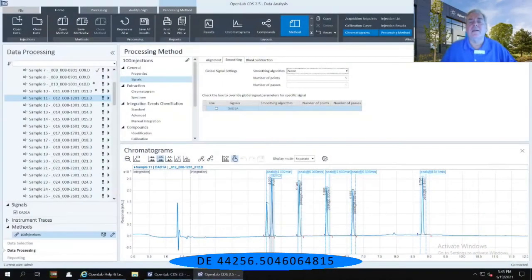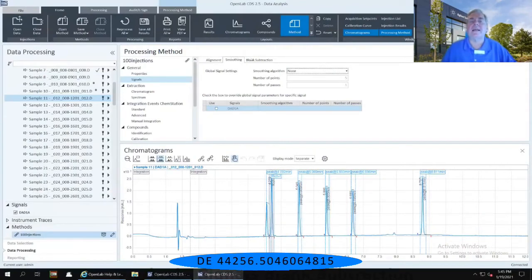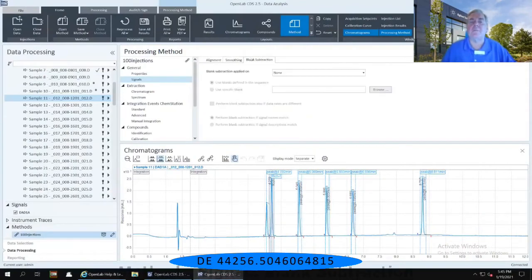And then finally, immediately to the right of the smoothing tab, there is a blank subtraction tab.